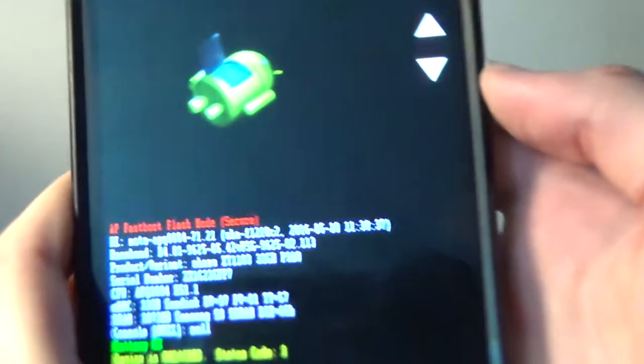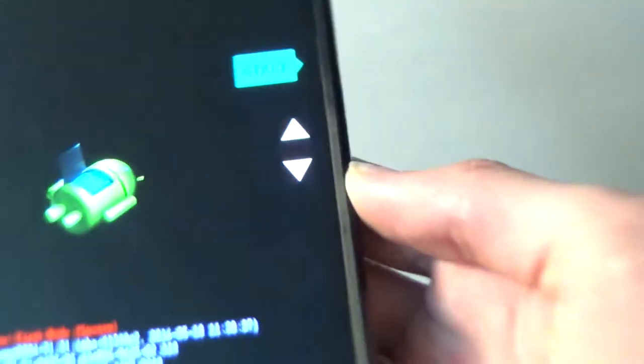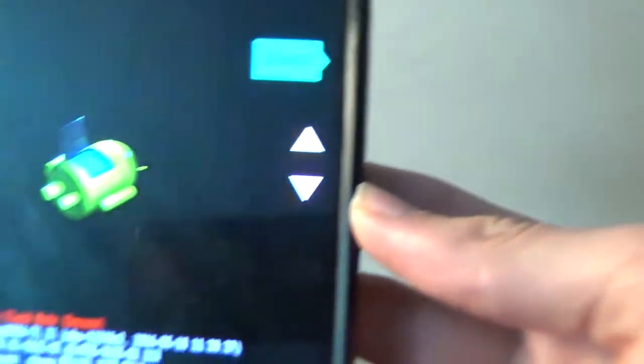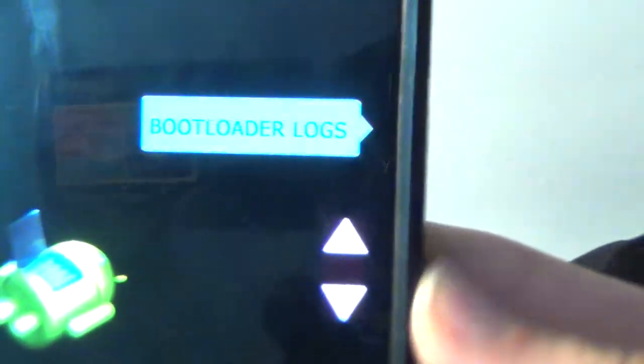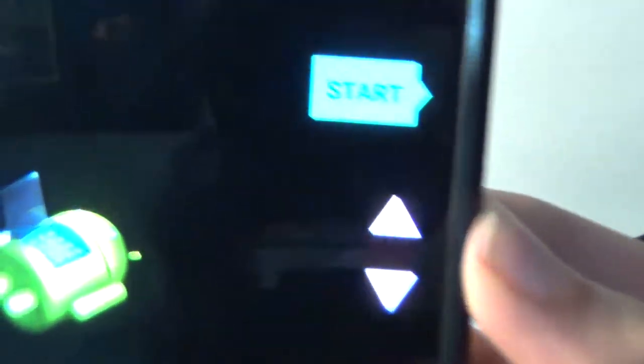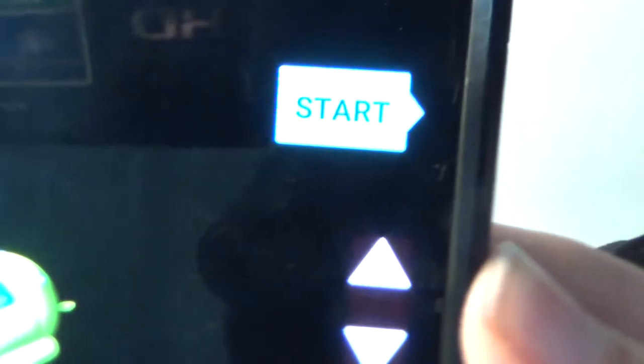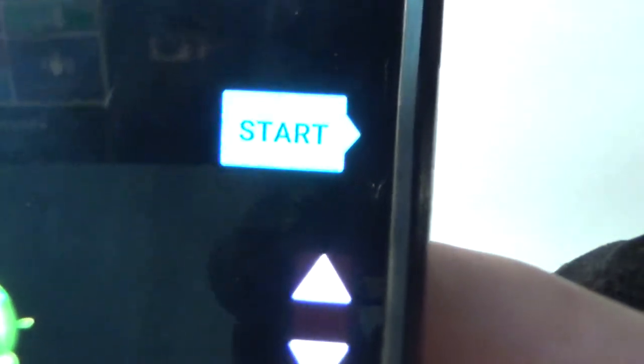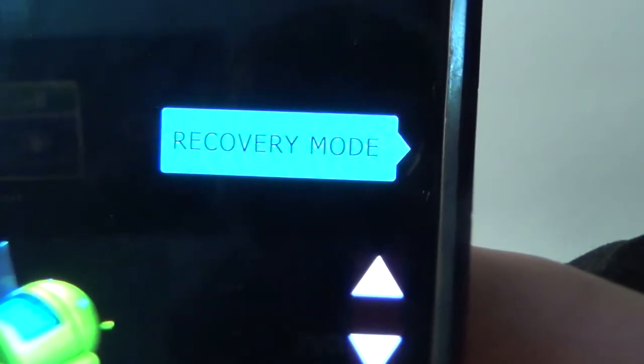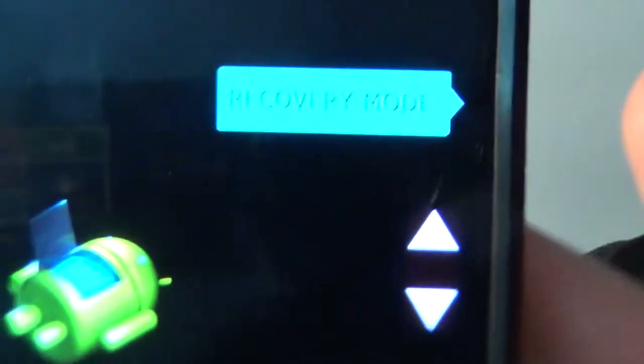It should say start off to the right. Now, you will want to use the volume buttons to scroll up and down. You can see, pressing the volume buttons, up and down.